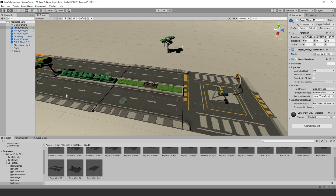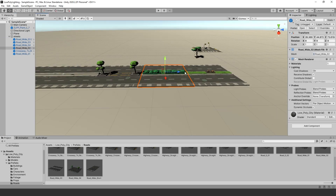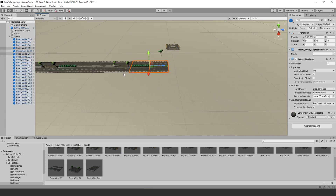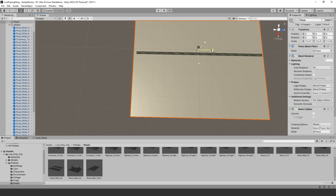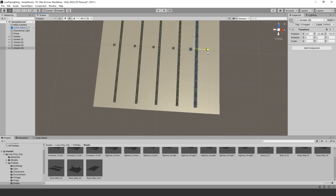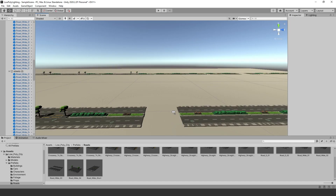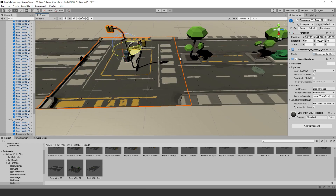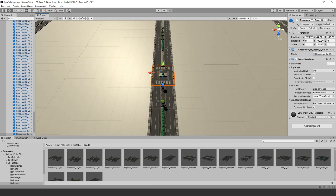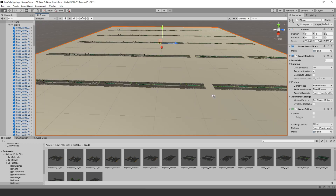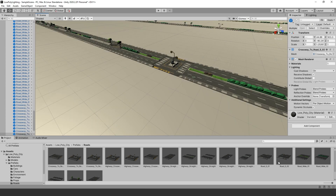The assets we are going to use are the Low Poly Sci-Fi Building Pack and Low Poly City Park. You can find these assets on the Unity Asset Store. The assets are very well optimized, only using one or two texture maps. They are also nicely optimized for baking light, which we will be doing later on. If you would like to try these assets or something similar, check out the link in the description.